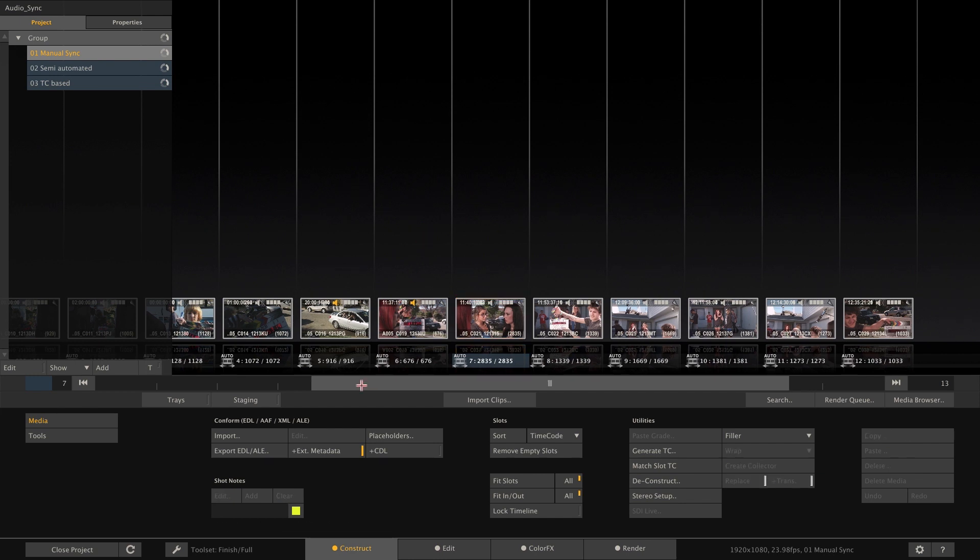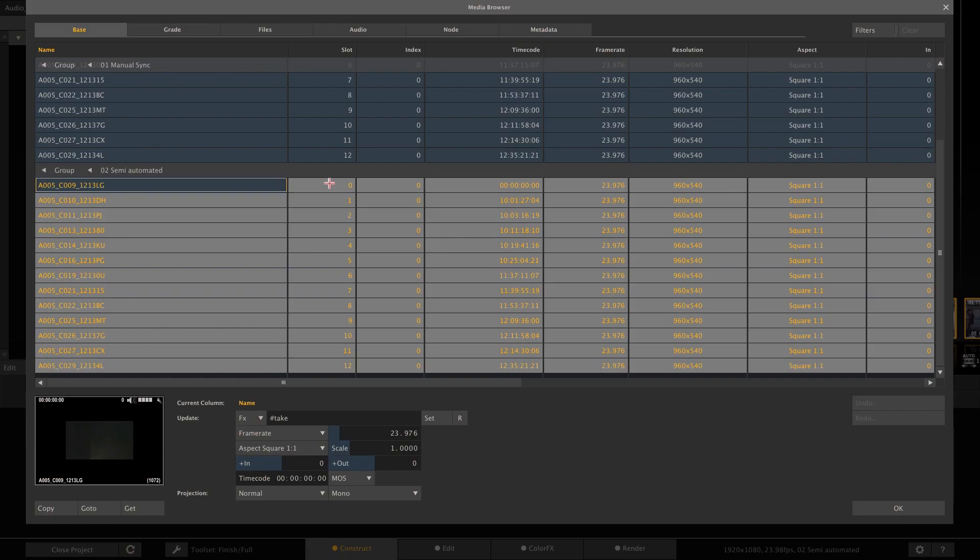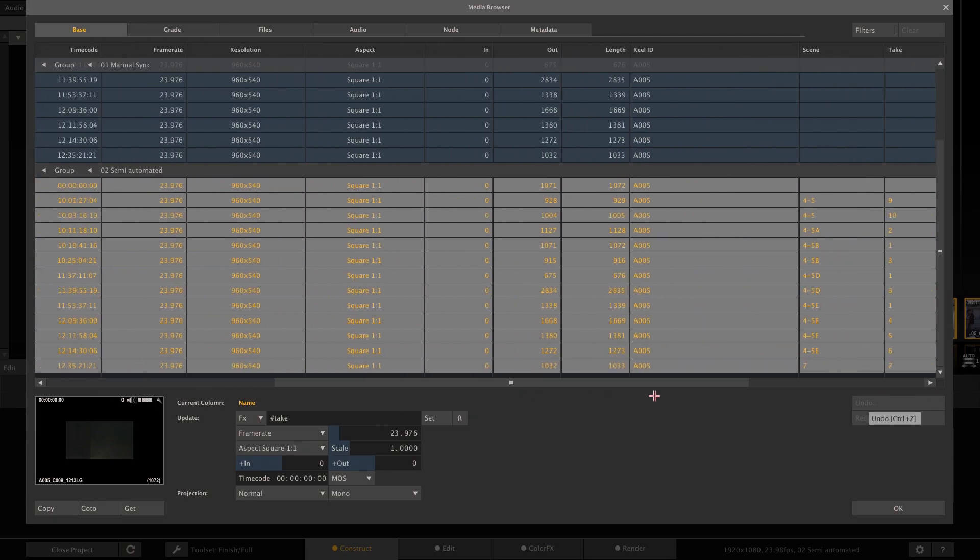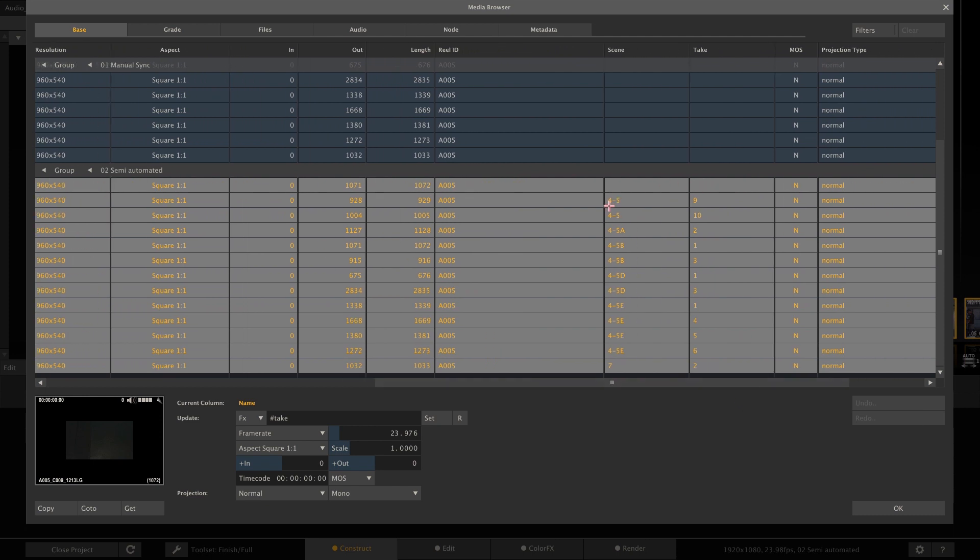The next way is a semi-automated sync. This time we have the same clips here. And let me select all the clips. Go to media browser. And what we can see here is that all those clips already have scene and take information. So this is either shipping with the clip itself or can be confirmed using an ALE from, for instance, Pomfort Silverstack or can be typed in manually while reviewing the clips. However, we do have scene and take information.